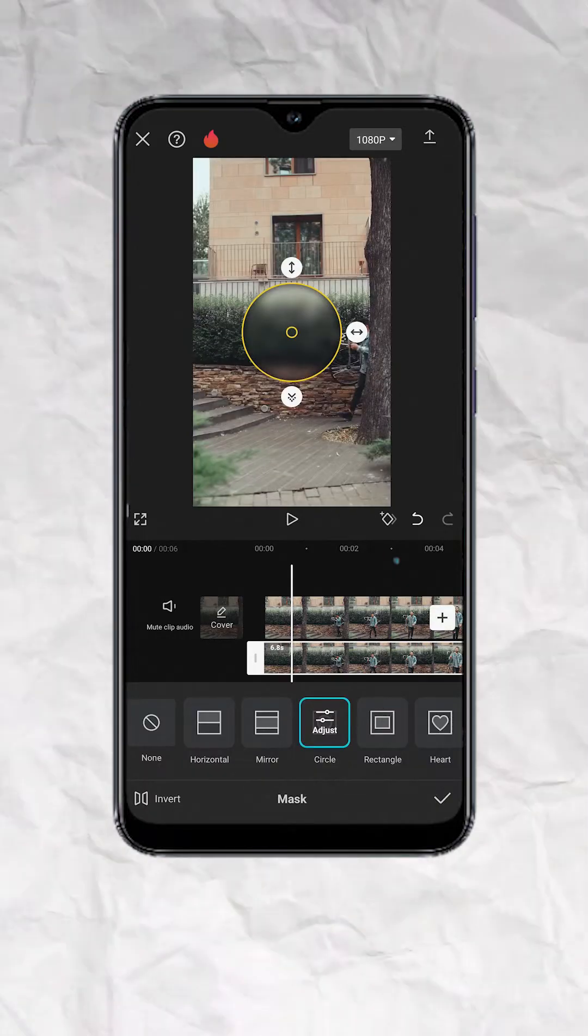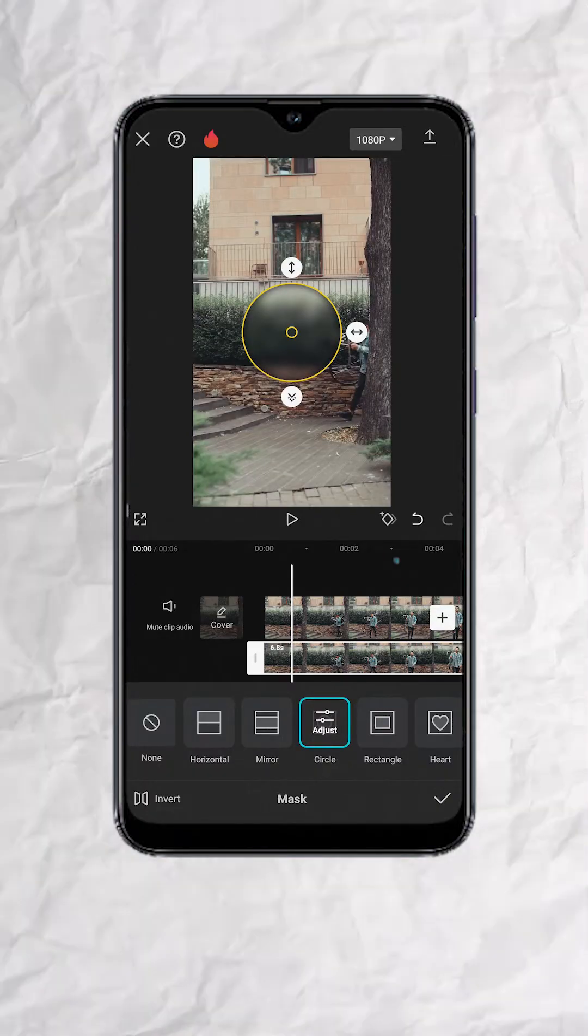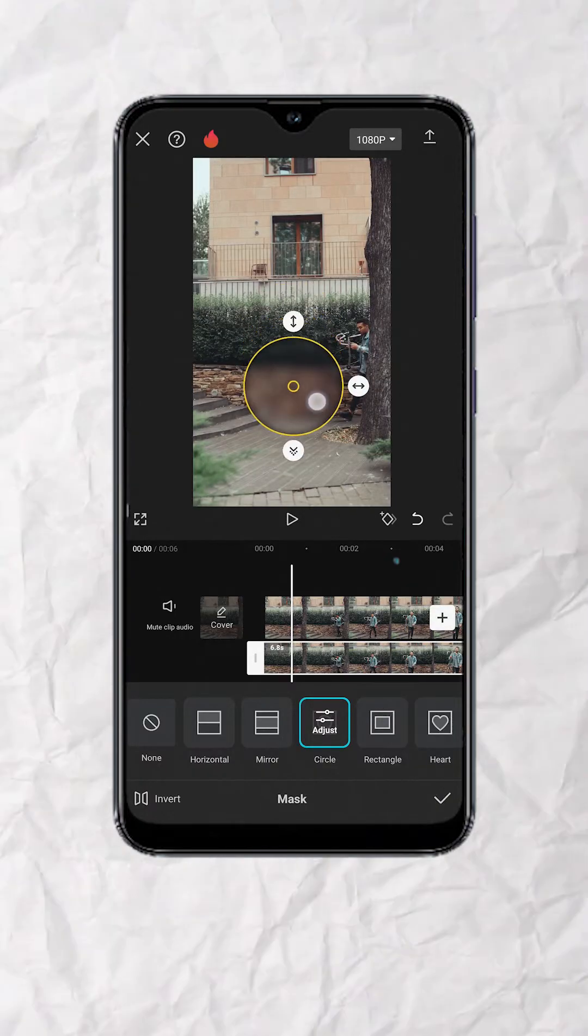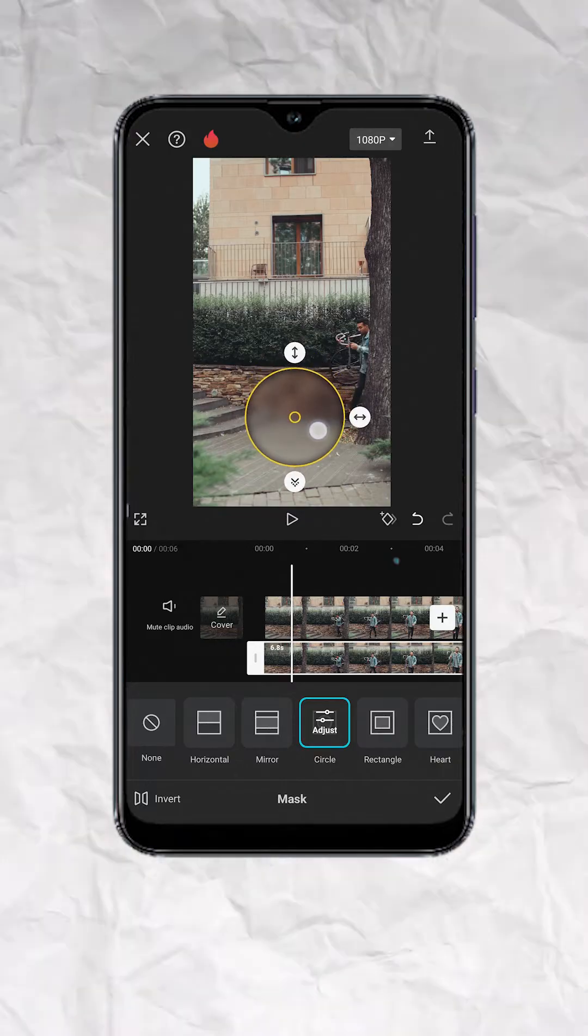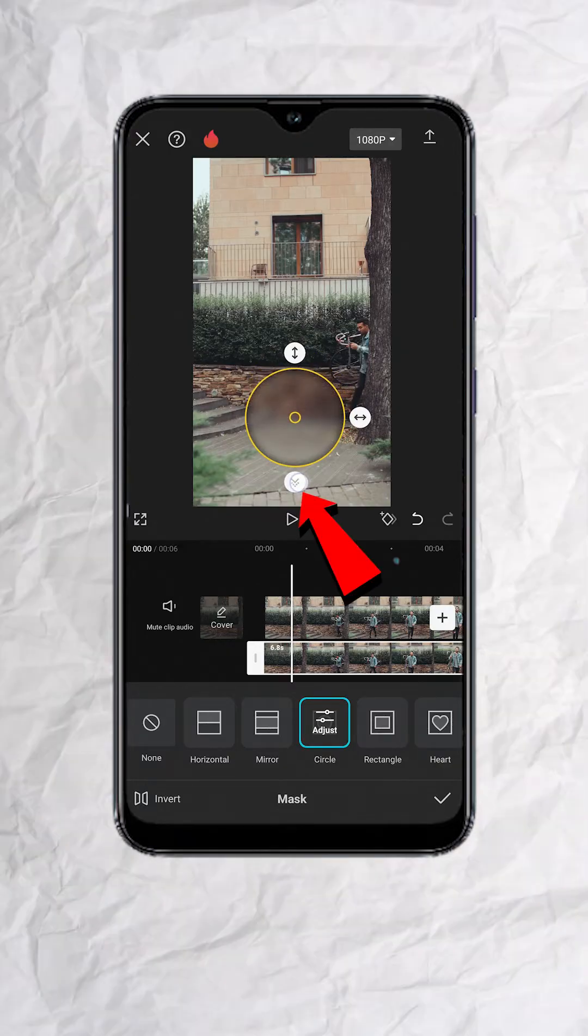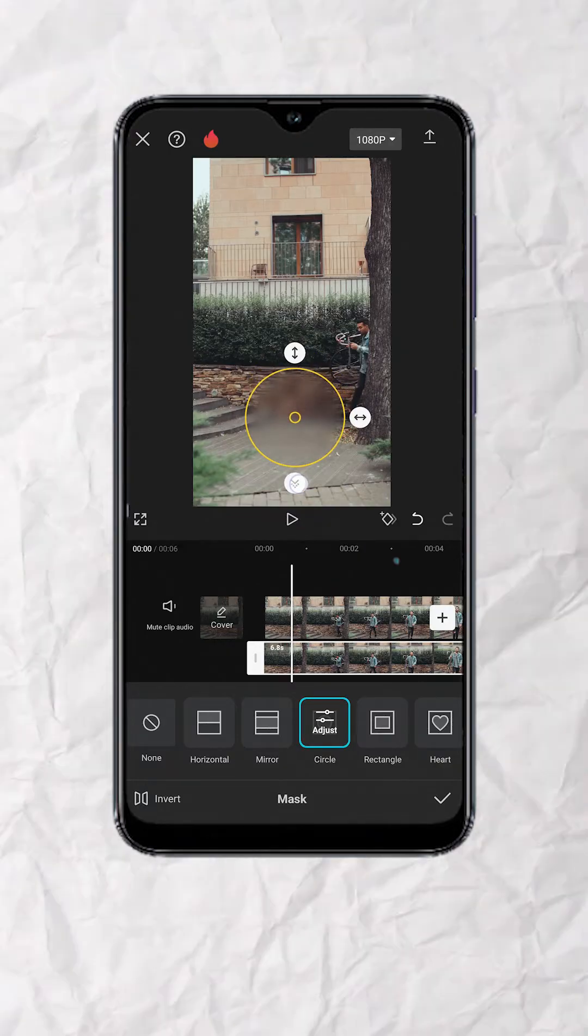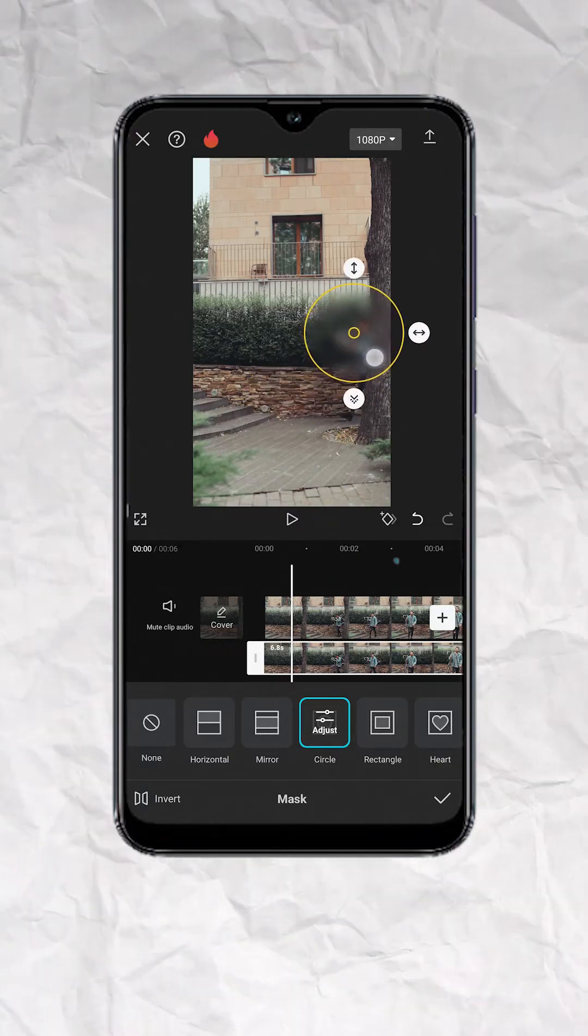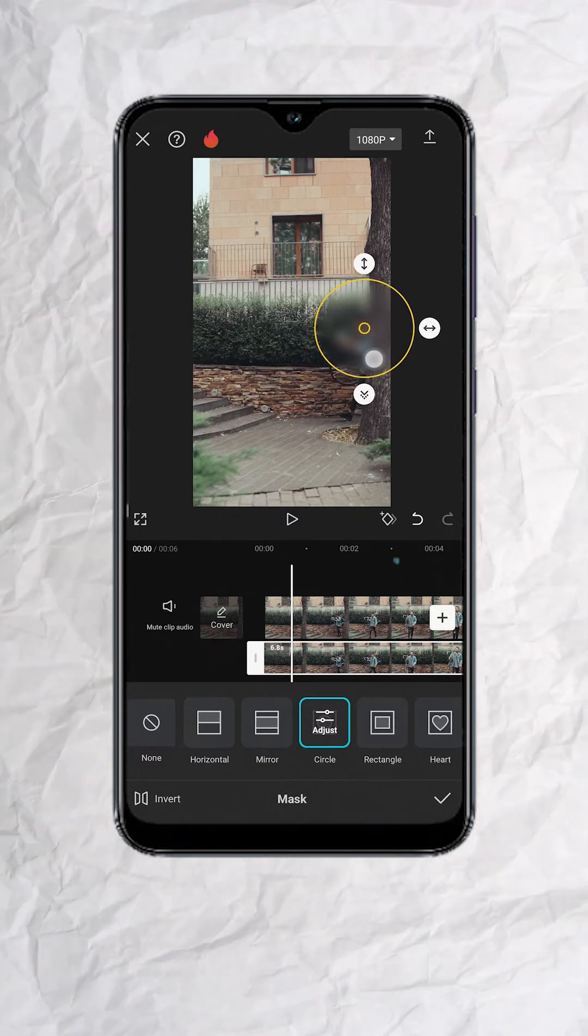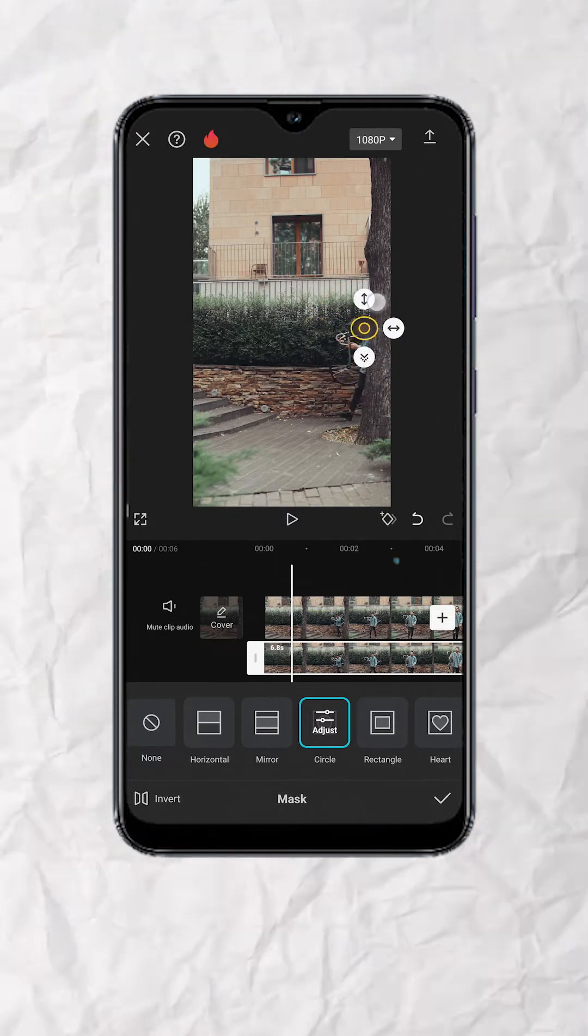You would now see a masked blur. Feel free to adjust the feather so you can have a much smoother mask. Then let's move the mask to the face of the subject and adjust the size as needed.